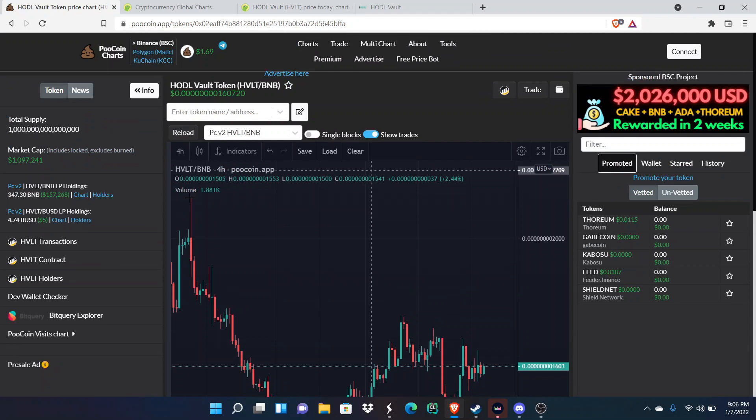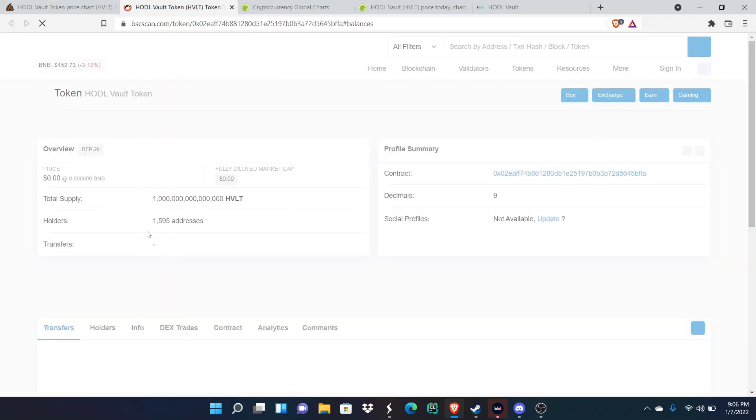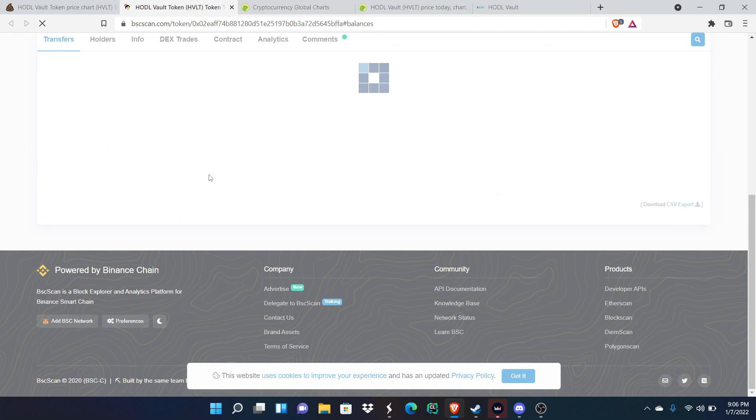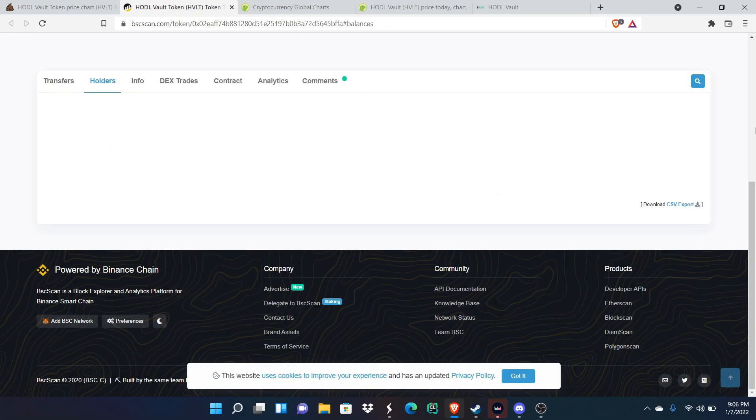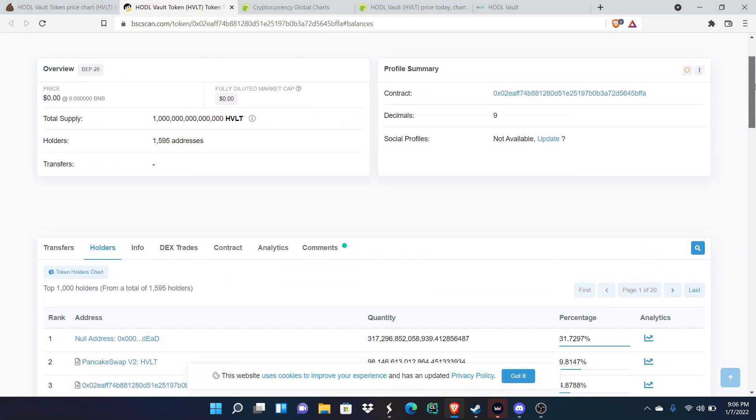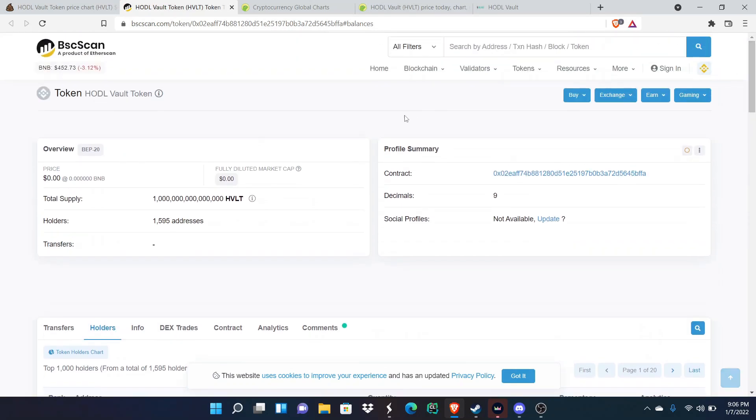When we look at how many holders they have, they're currently sitting at 1595, which is good. They're almost at 1.6k, which would be amazing for them to hit and that would bring them a lot of momentum going into the rest of 2022.